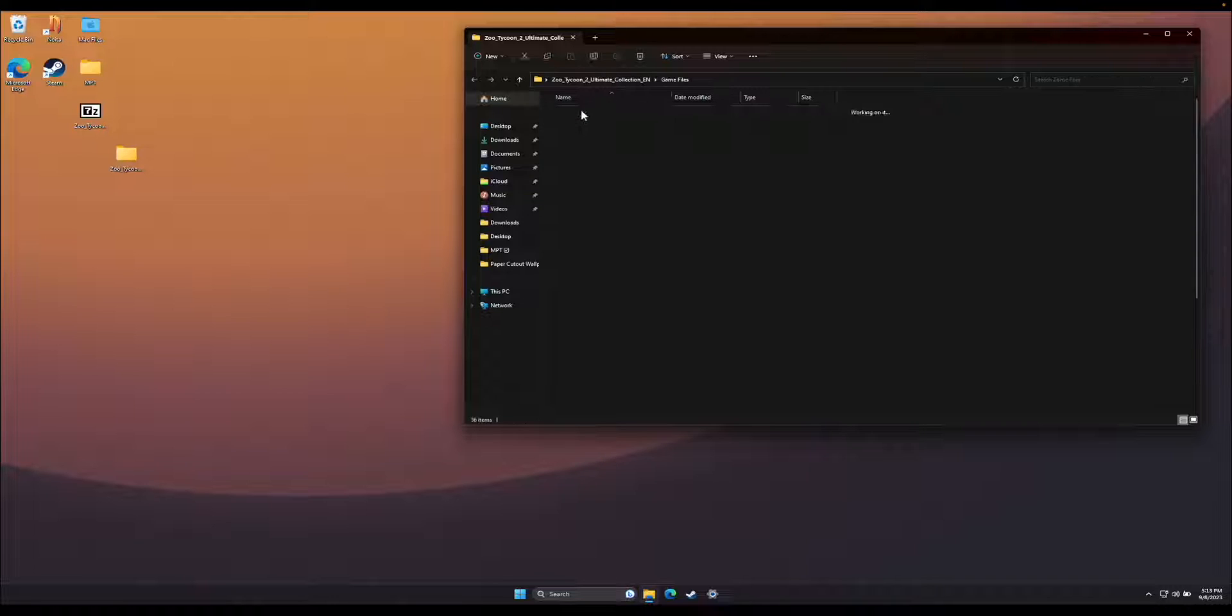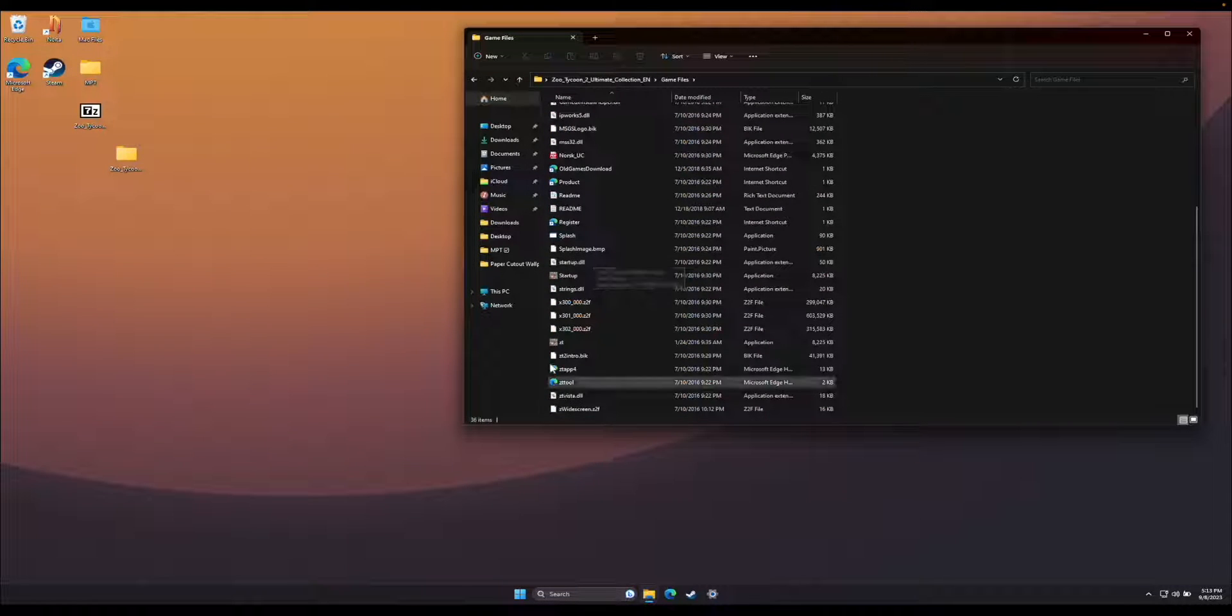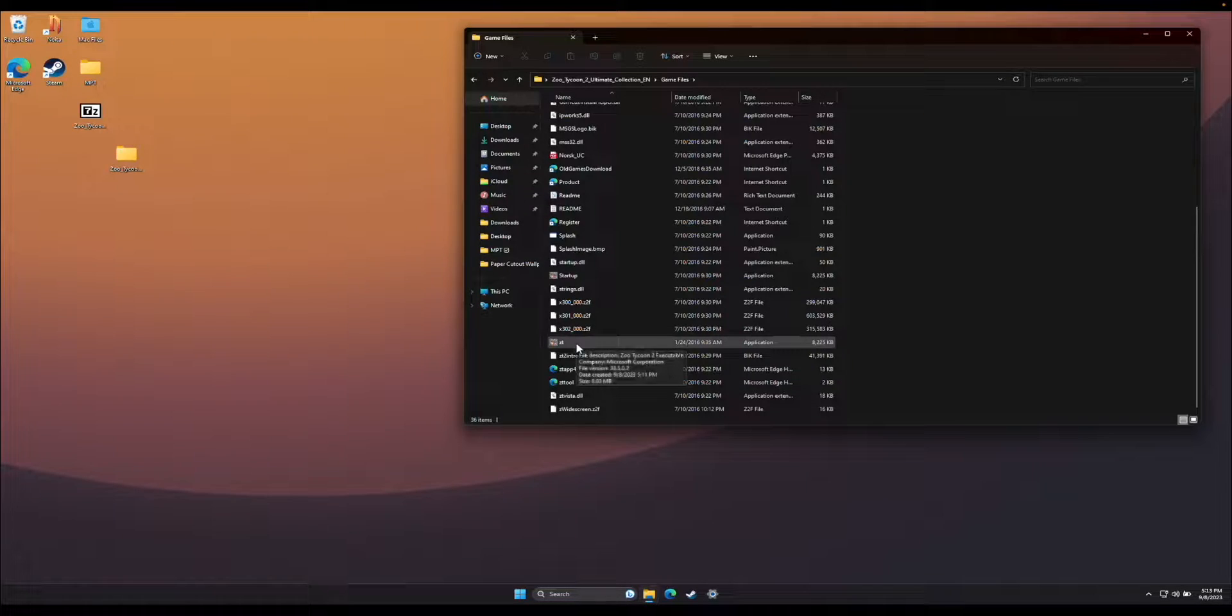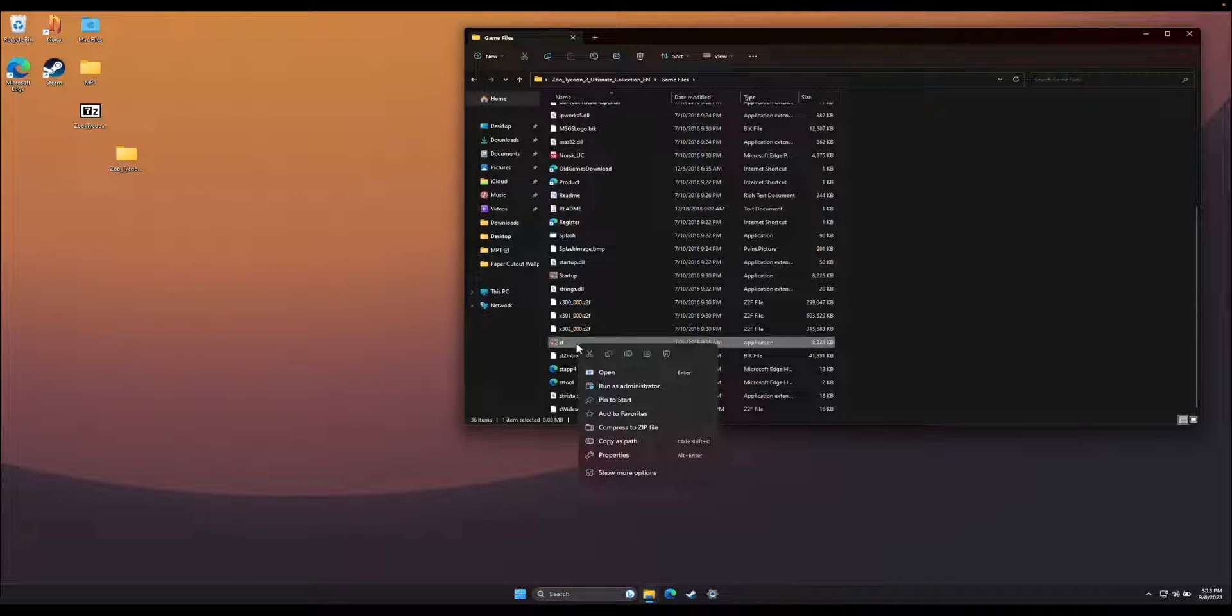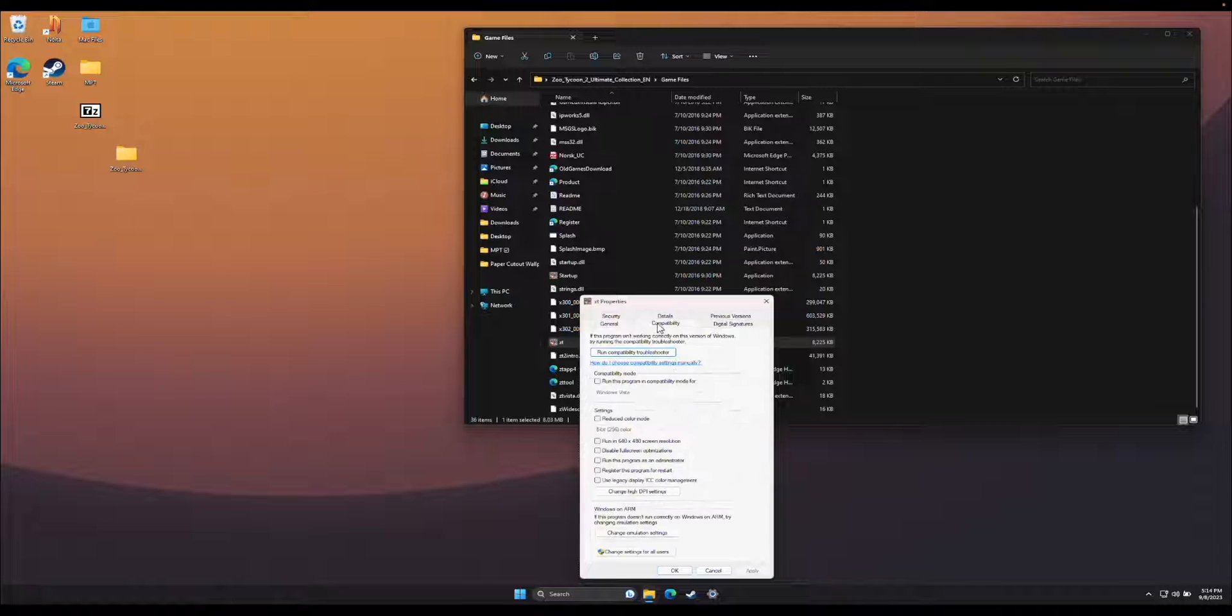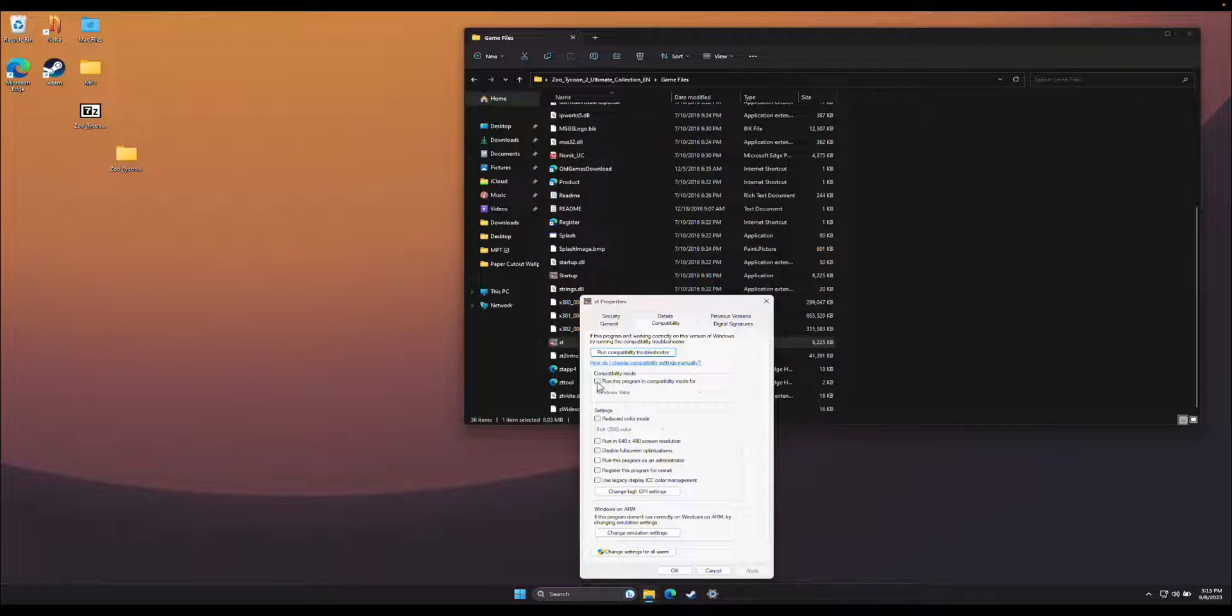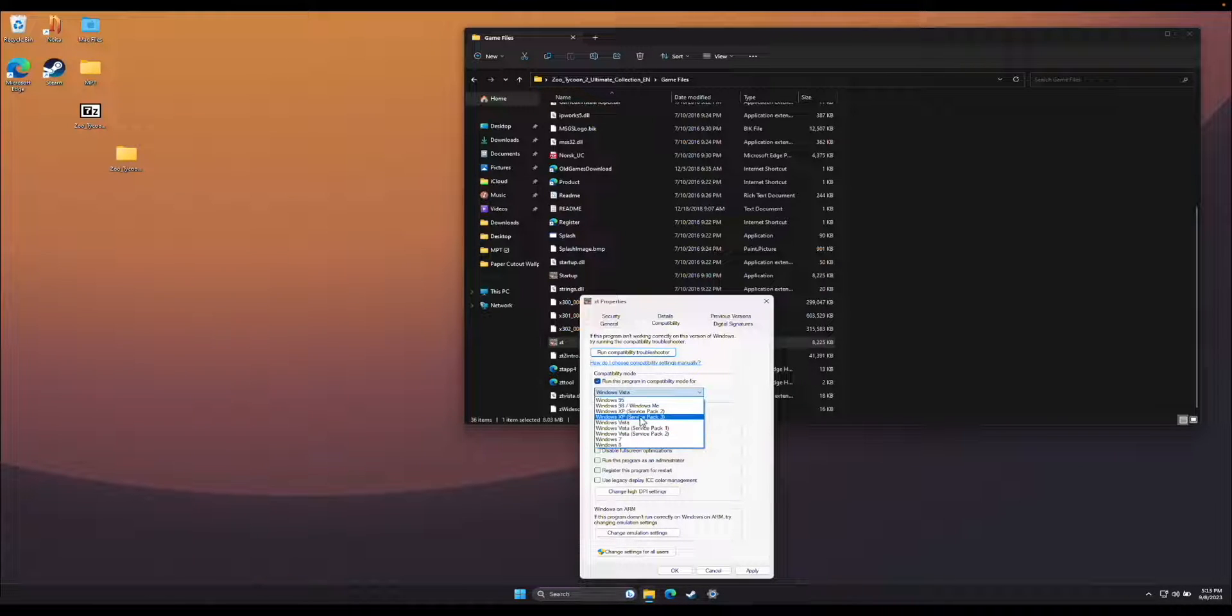Open the Game Files folder, scroll down, and find the ZT application. Click it once, right click, go to Properties, and go to Compatibility. Select Run this program in Compatibility Mode for, and in the drop down menu, select Windows XP Service Pack 3.